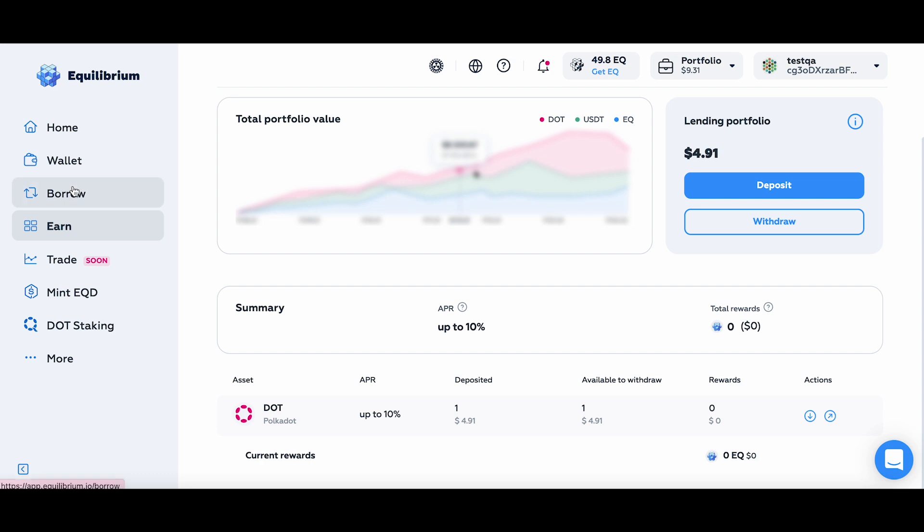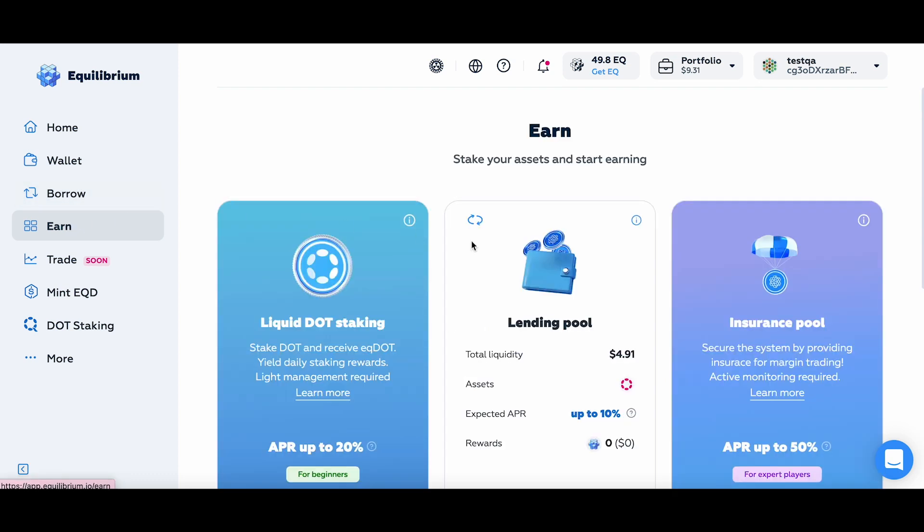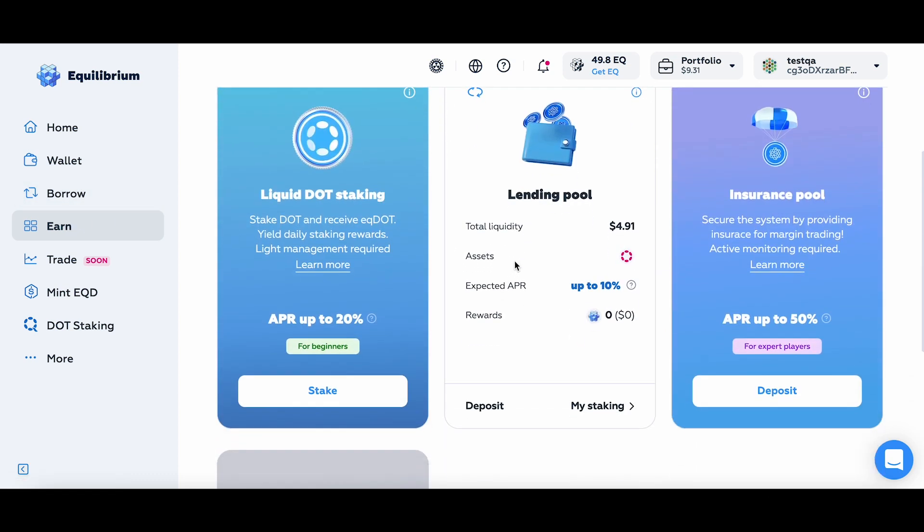So let's go back to the Earn tab. And now let's also deposit some money into the Insurance pool. The APR you see here is the number you'll expect to receive when we launch live, including all of the liquidity farming rewards.